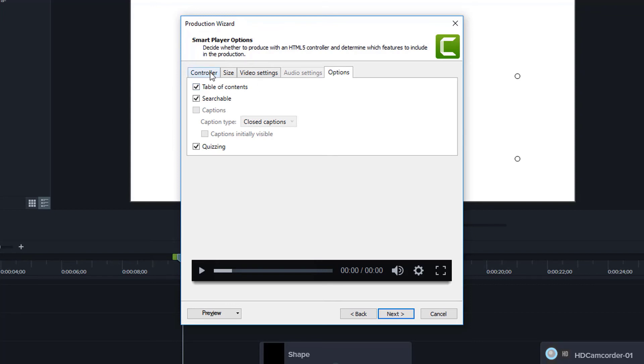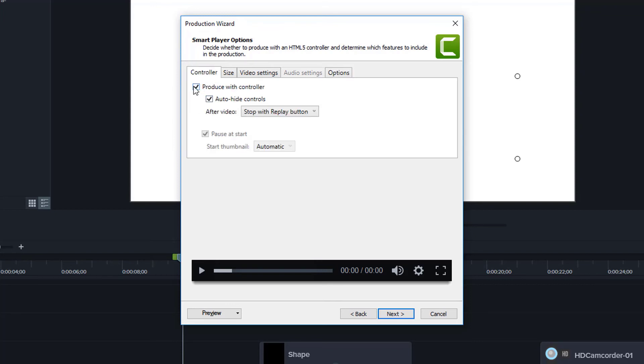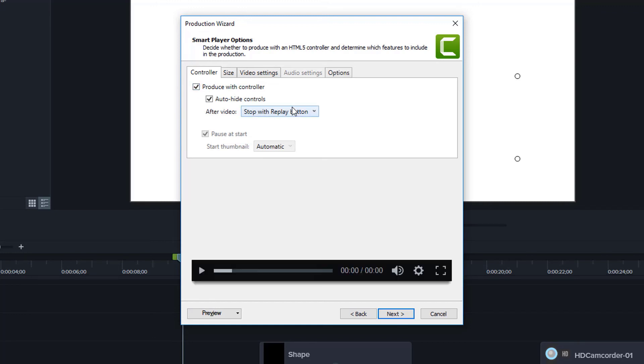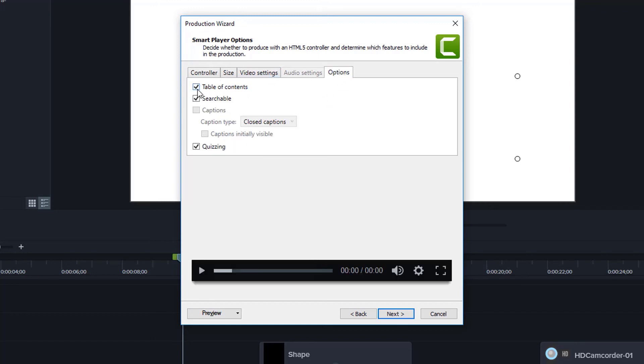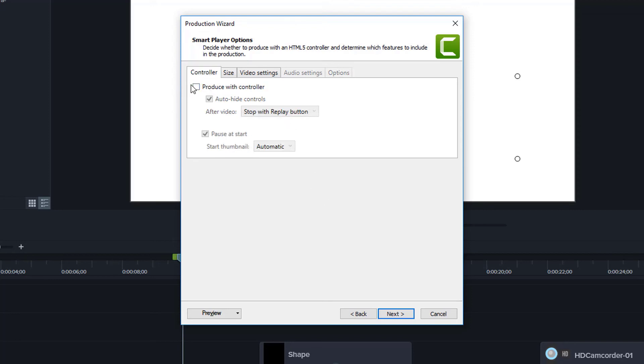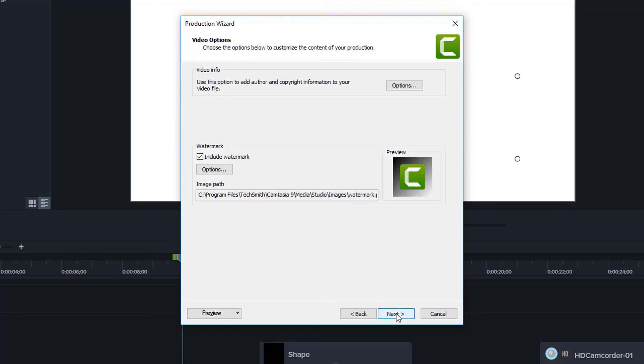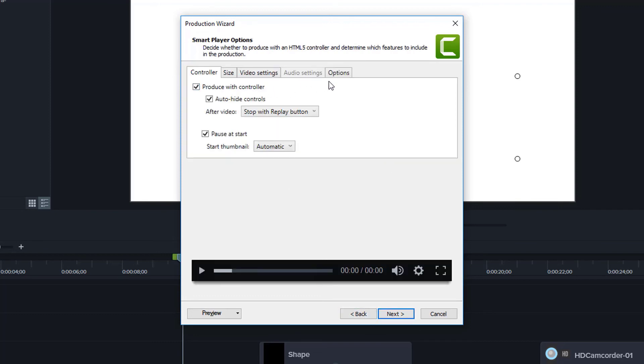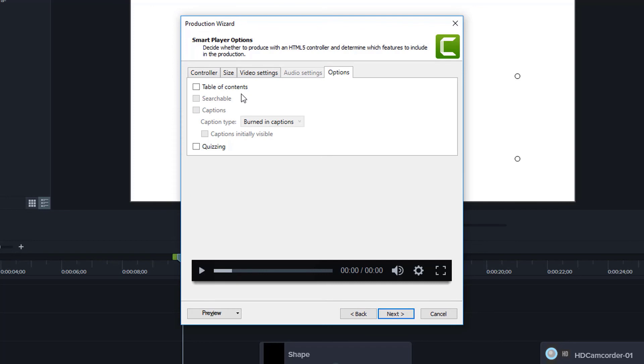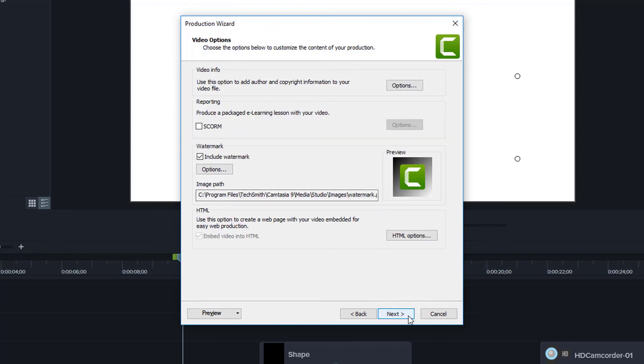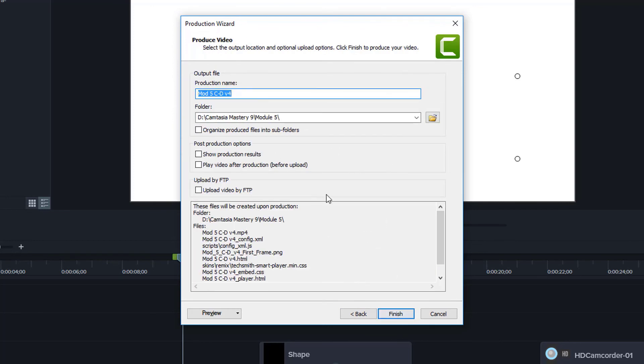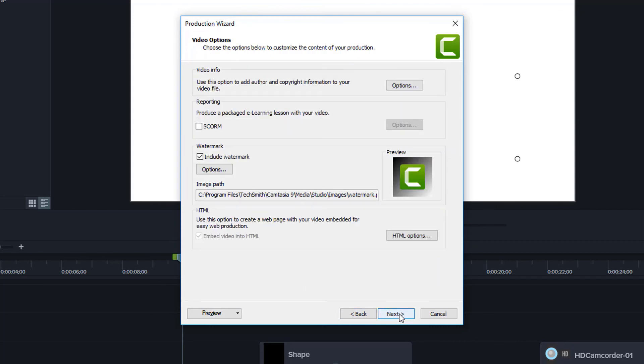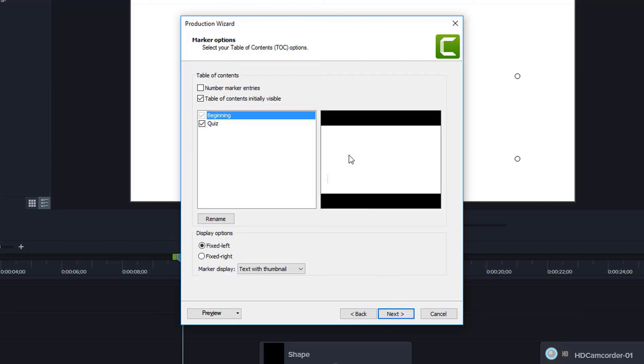Now that comes up by default. But if I say don't produce with the controller, and I say, oh wait, yeah, I do want to produce with the controller, then when I go to options, this might get unselected. So let me show you, I'll say, I won't produce with the controller, I'll go next. And then I'll just go back to that same screen. And I'll say, oh wait, I did want that. And then when I look at my options, table of contents isn't there. So when I go to the next screen, I set my watermark, I go to the next. And where did my table of contents go? Well, I need to go back and say, okay, whoops, I said produce with controller, make sure table of contents is selected. And then when I go to the next screen, set the watermark, go to the next screen. Now I have the option of setting up that table of contents.